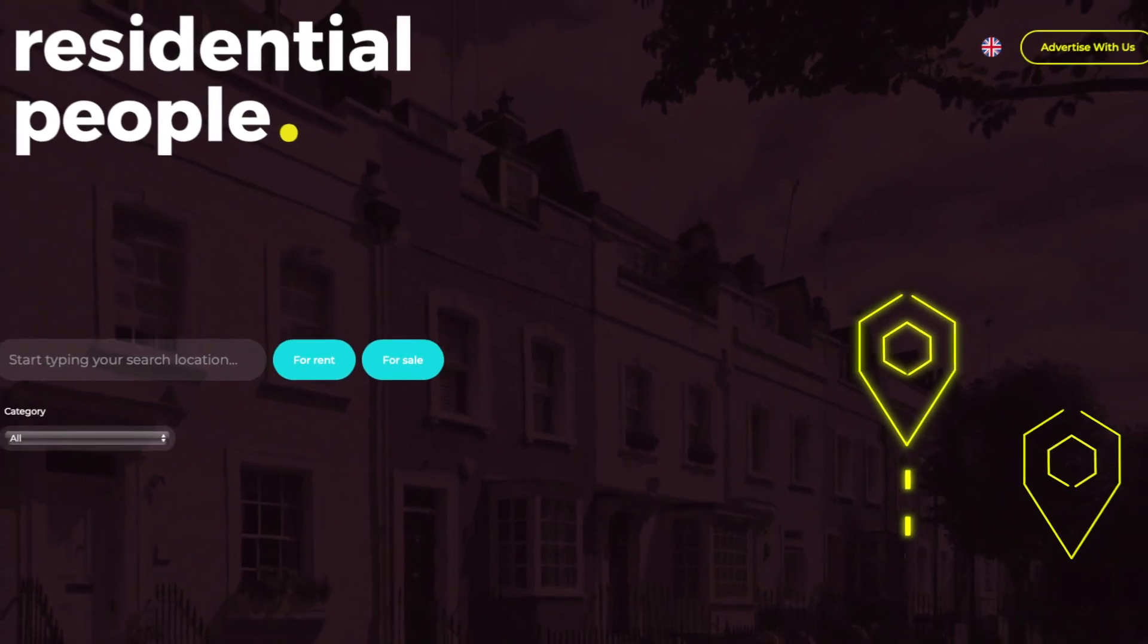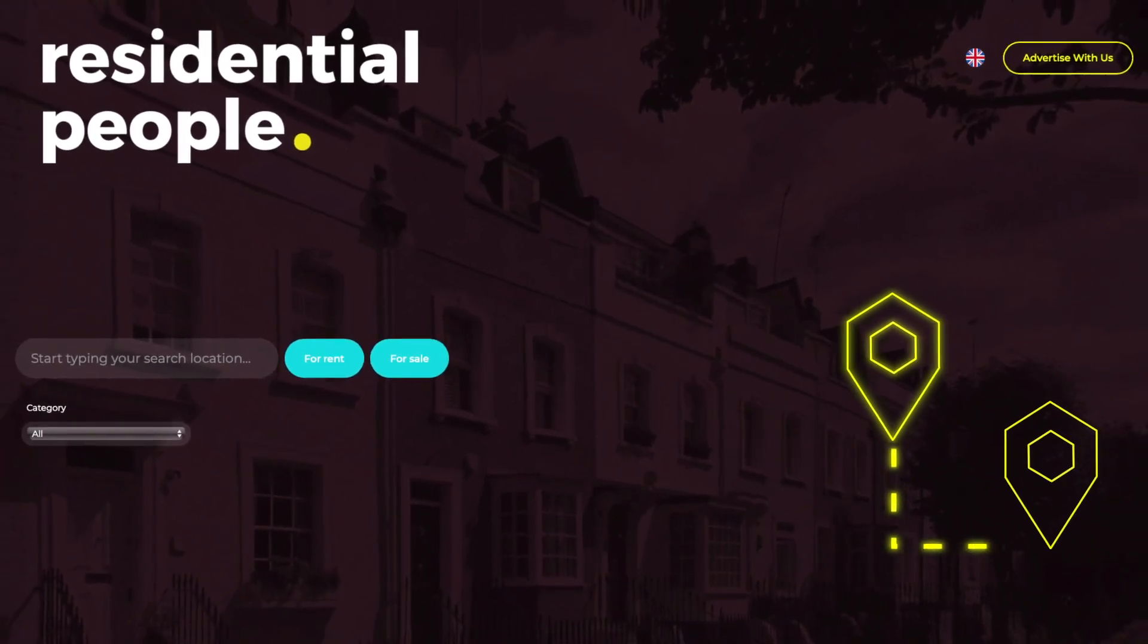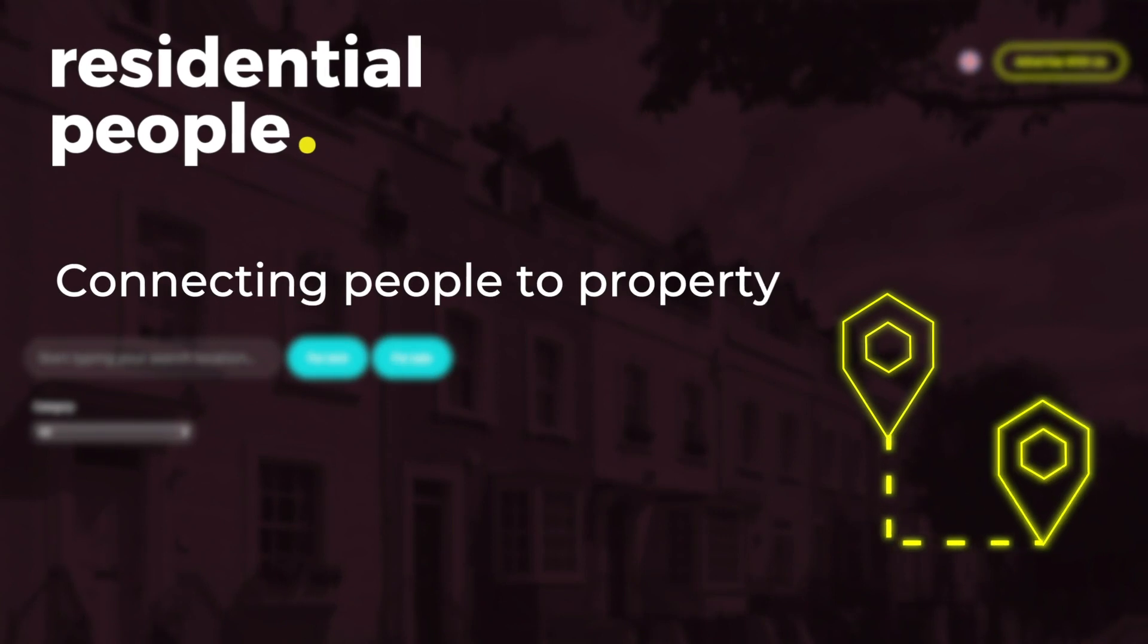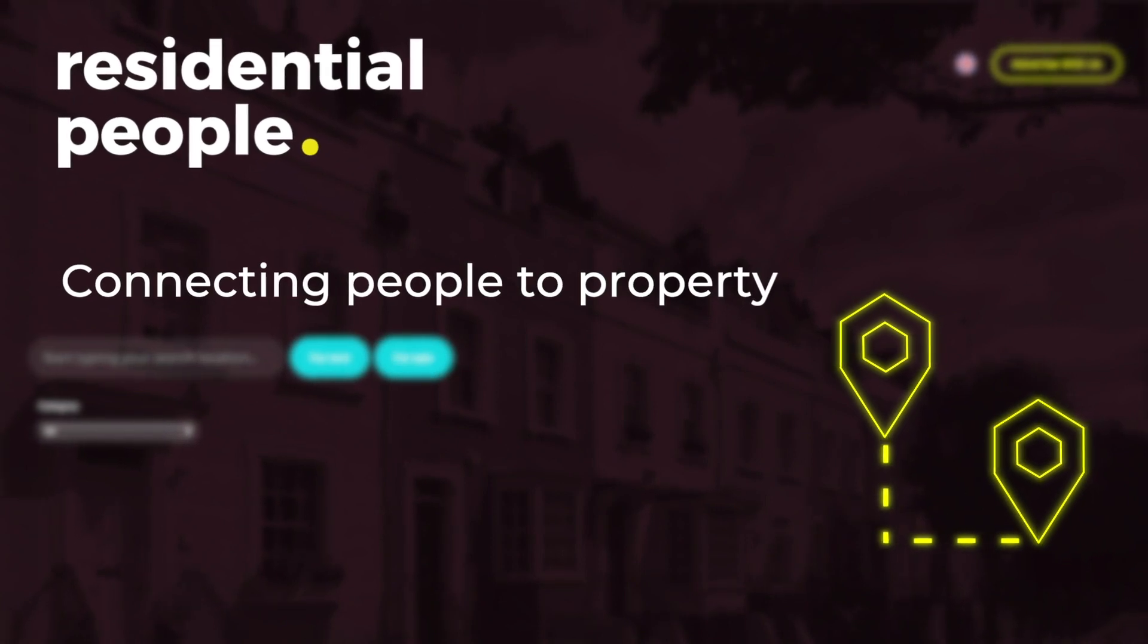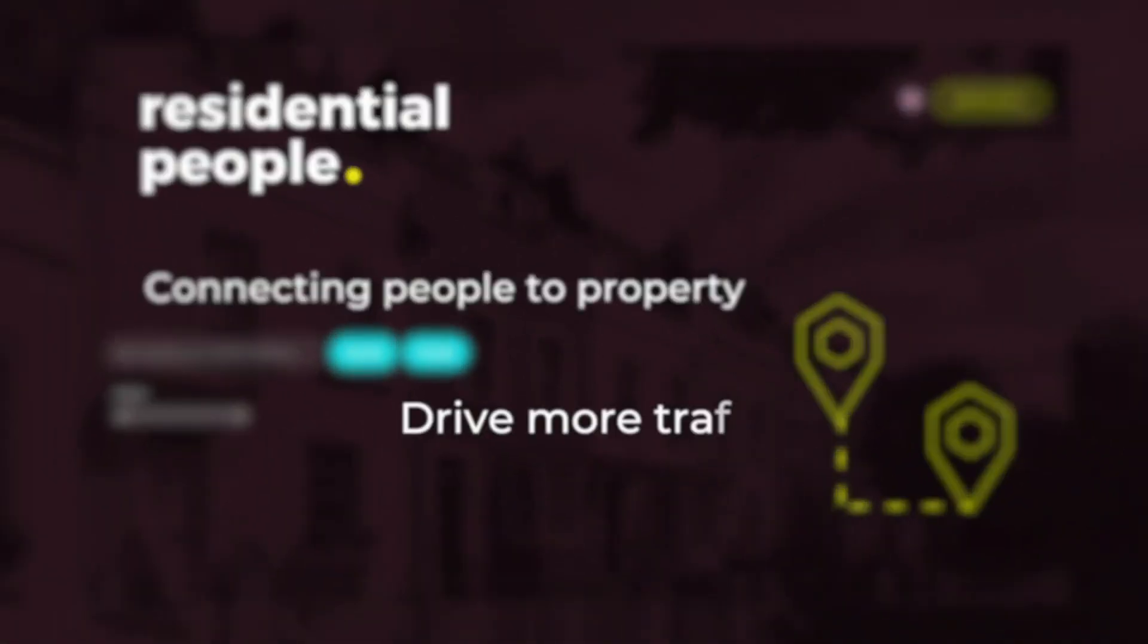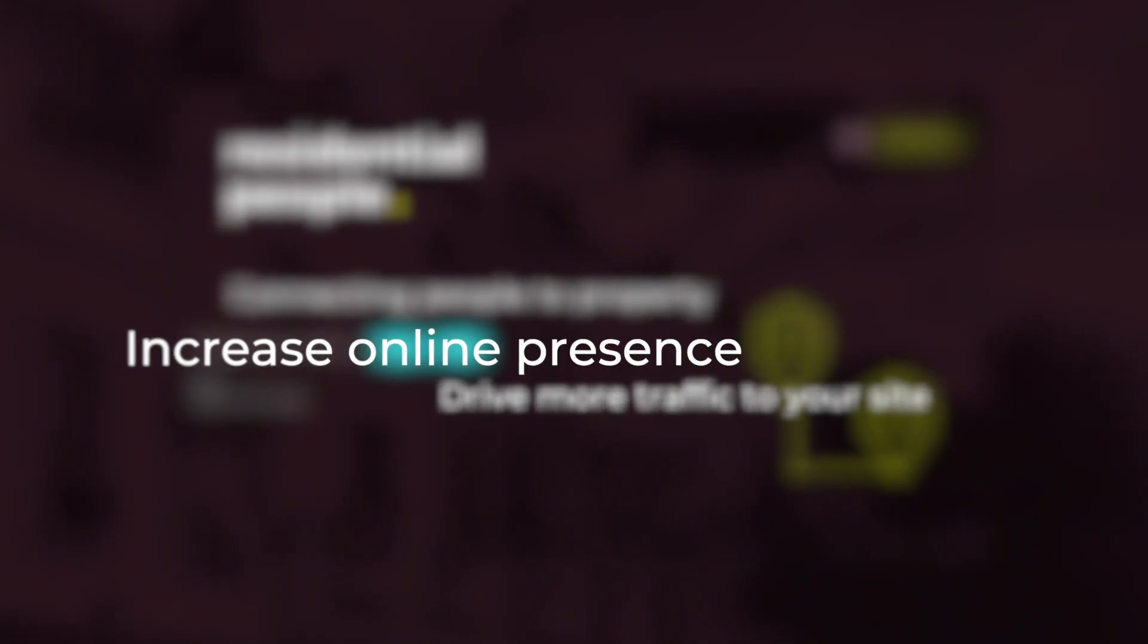With Residential People, we pride ourselves in connecting people with property. We're going to show you how to drive more traffic to your site, increase your online presence and win more sales by using our free to list property portal.